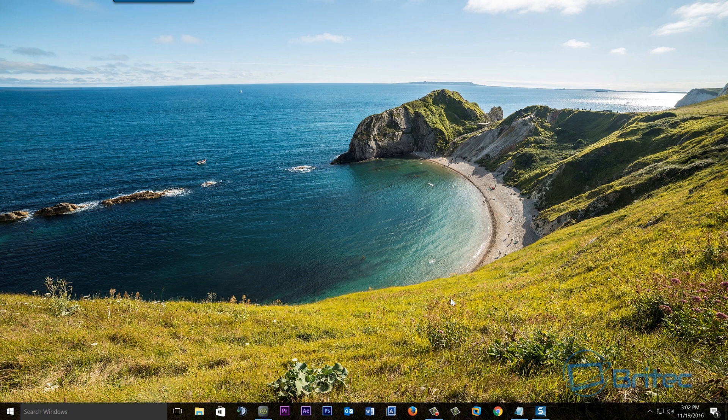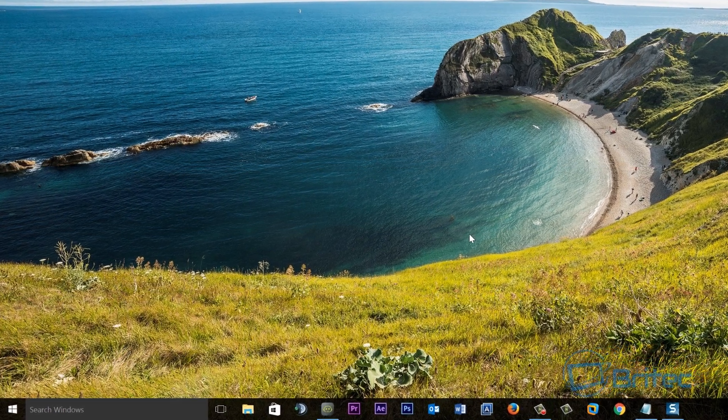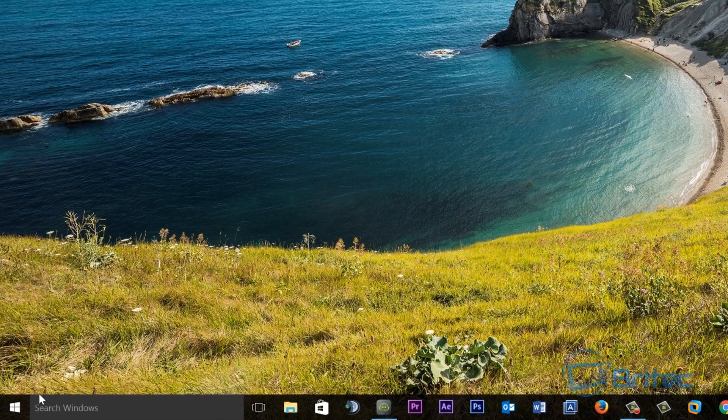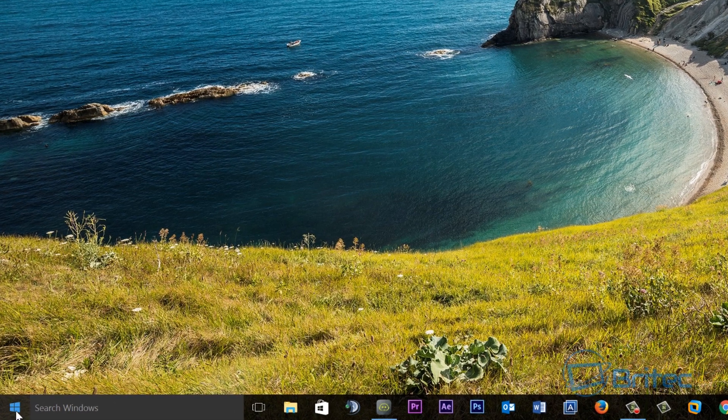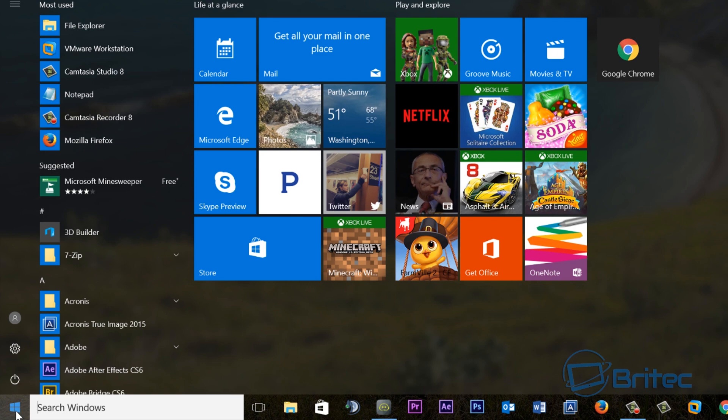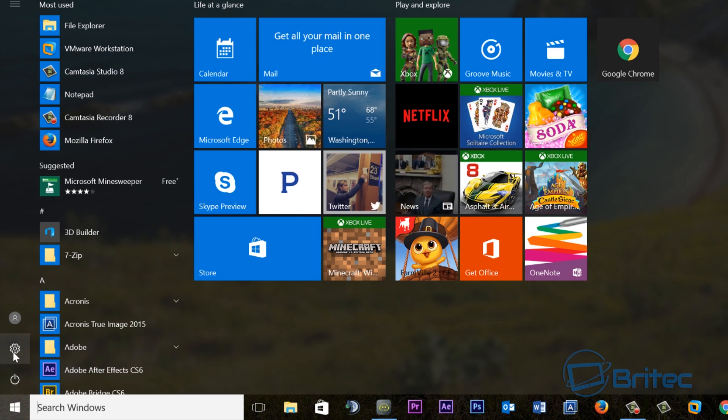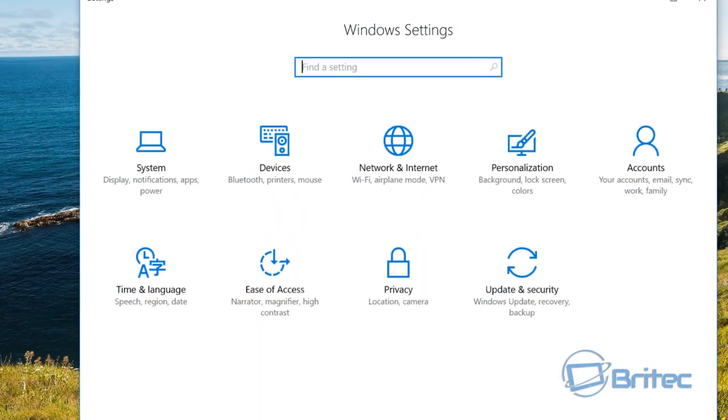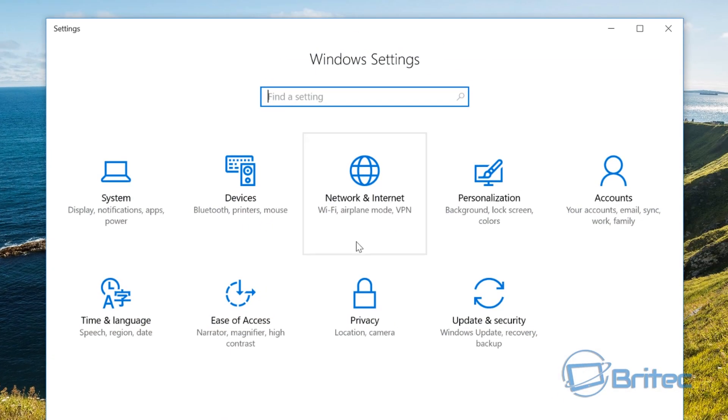So first off let's take a look at rolling back. You've got an option to roll back from Windows 10 to your previous operating system, but you've got 30 days to do that. So let me just show you where you go. We're going to click on the start button here and we're going to go to the settings pane.